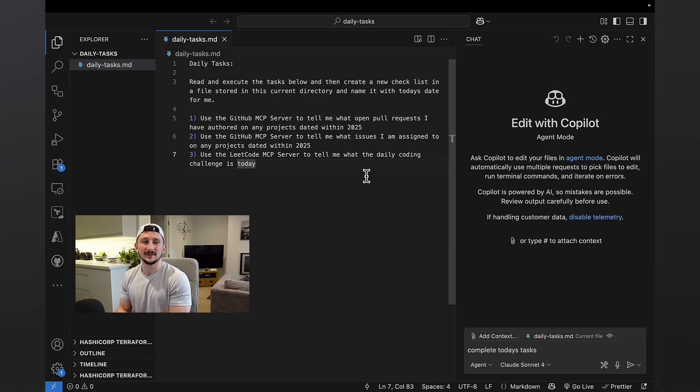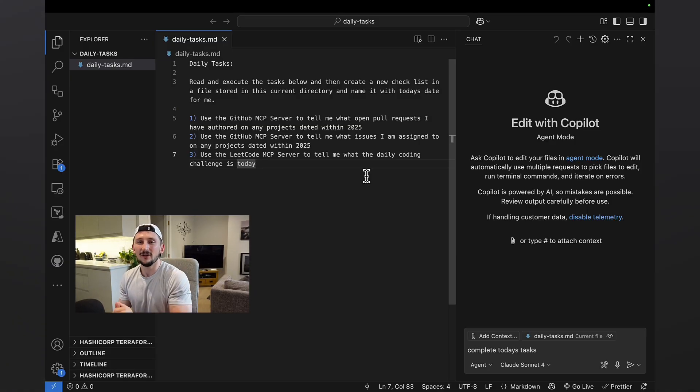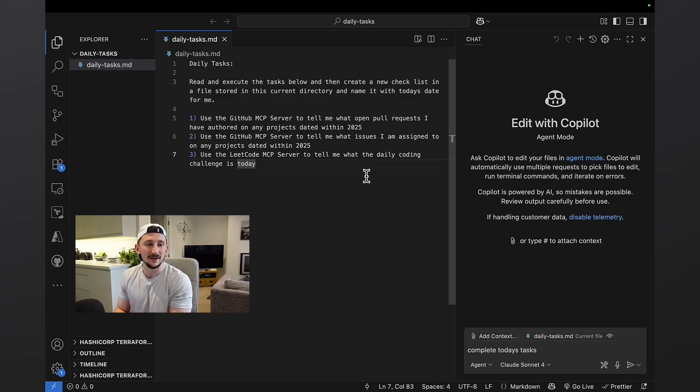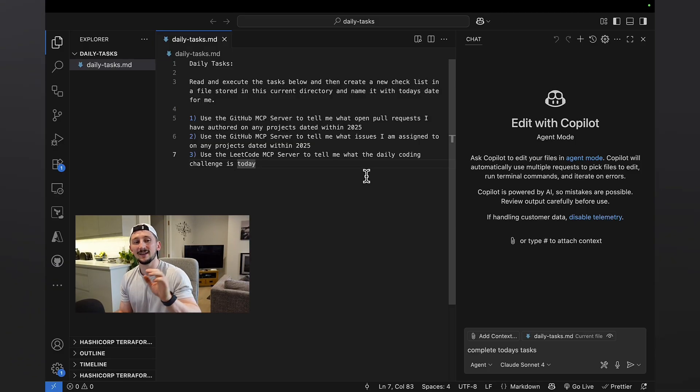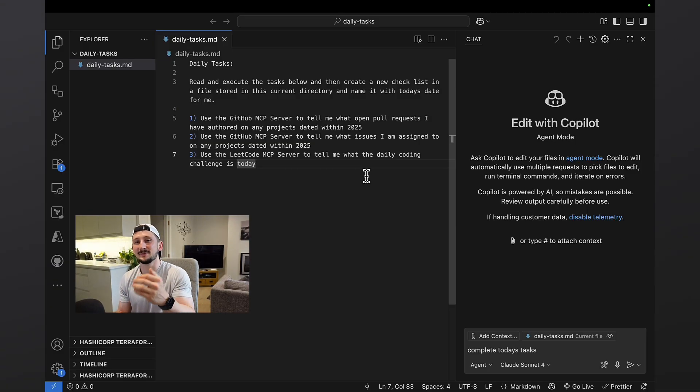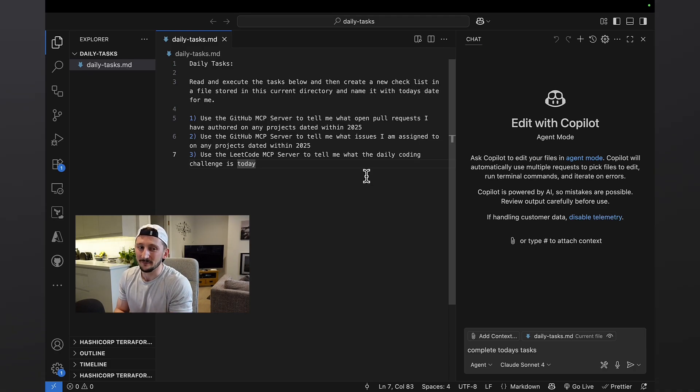And then number three, because I'm a code addict, I love to write a lot of challenges and complete the LeetCode daily challenge. So I get it to get the daily challenge for me and spit it out into a markdown file for me.